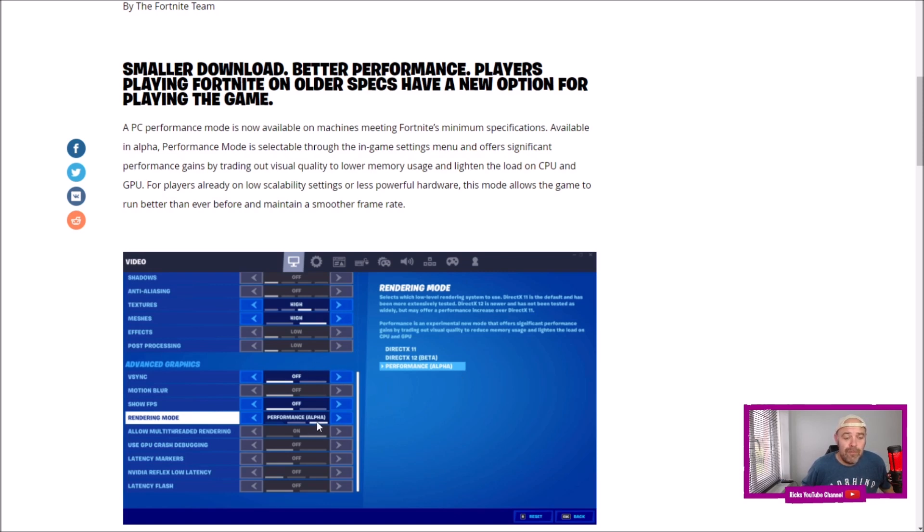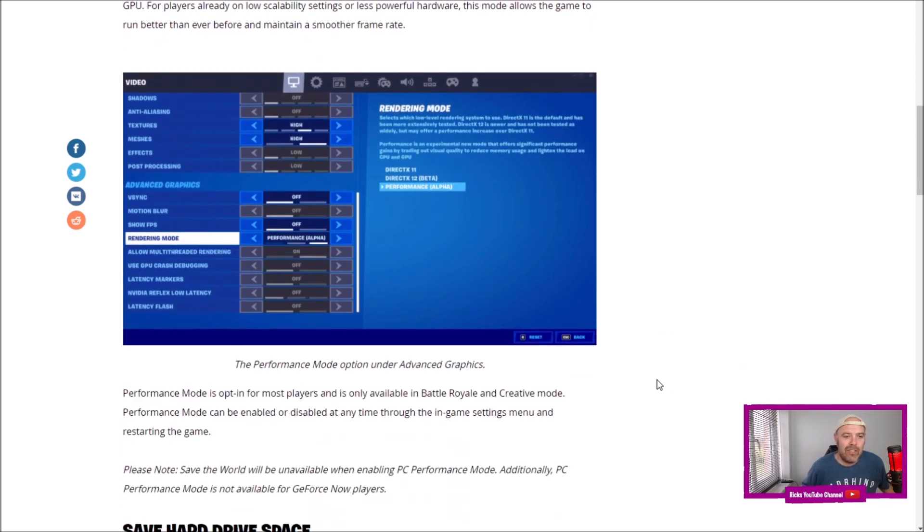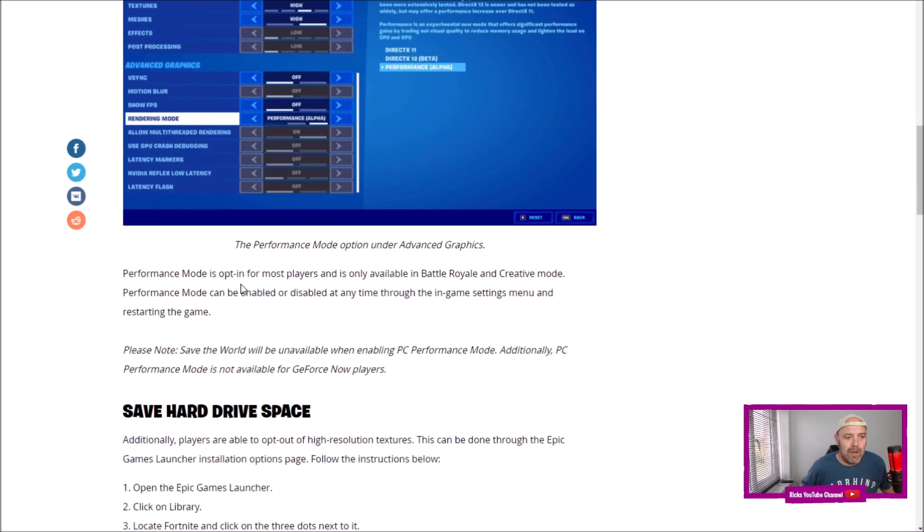But before you do that, you do need to deselect a setting under the Fortnite launcher. Performance Mode is an opt-in for most players and is only available in Battle Royale and Creative Mode.